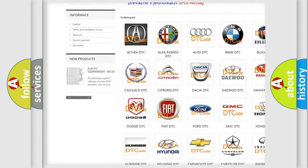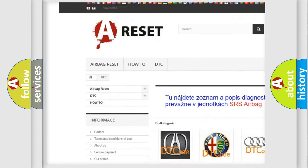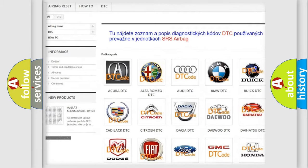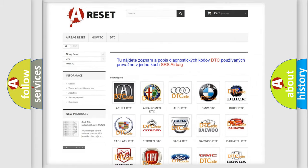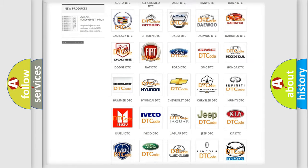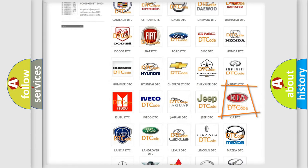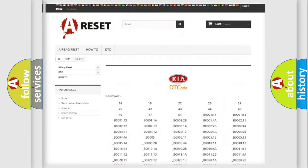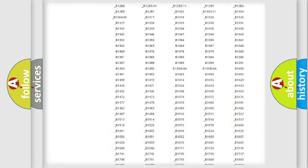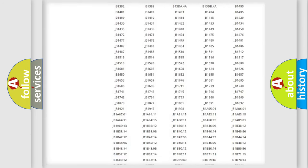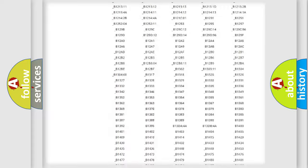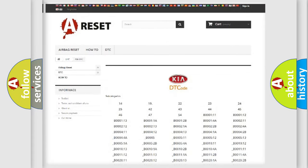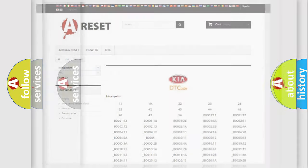Our website airbagreset.sk produces useful videos for you. You do not have to go through the OBD2 protocol anymore to know how to troubleshoot any car breakdown. You will find all the diagnostic codes that can be diagnosed in KIA vehicles, and many other useful things.